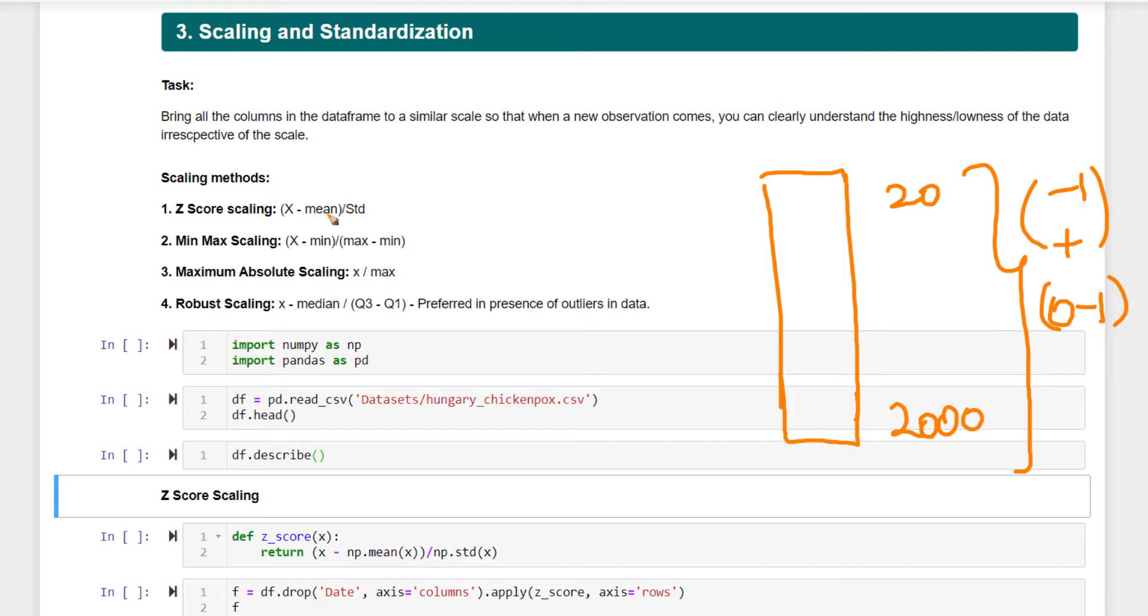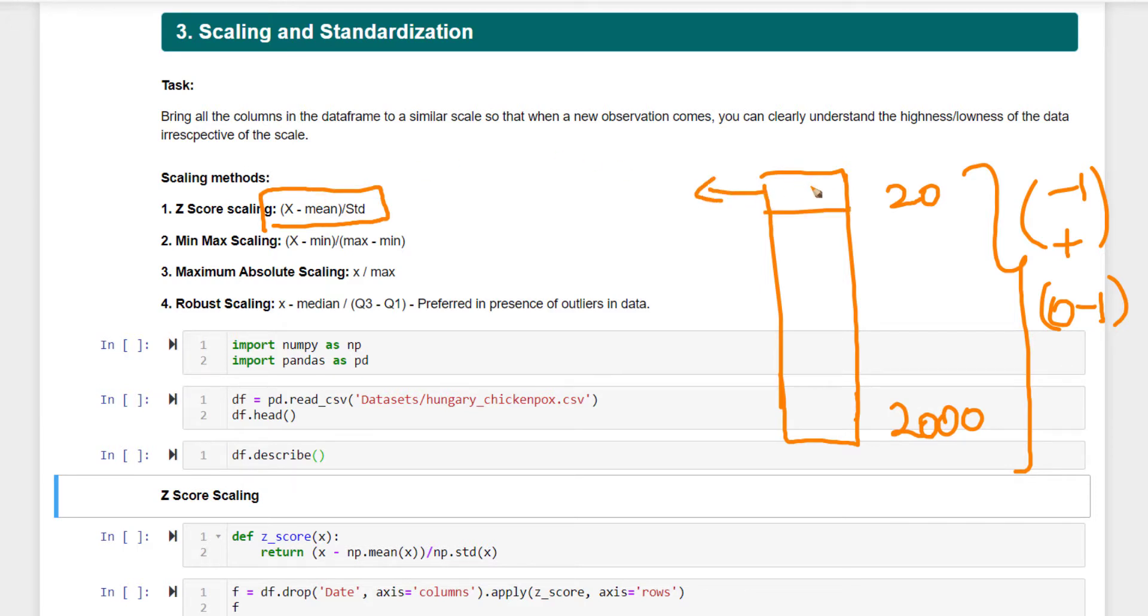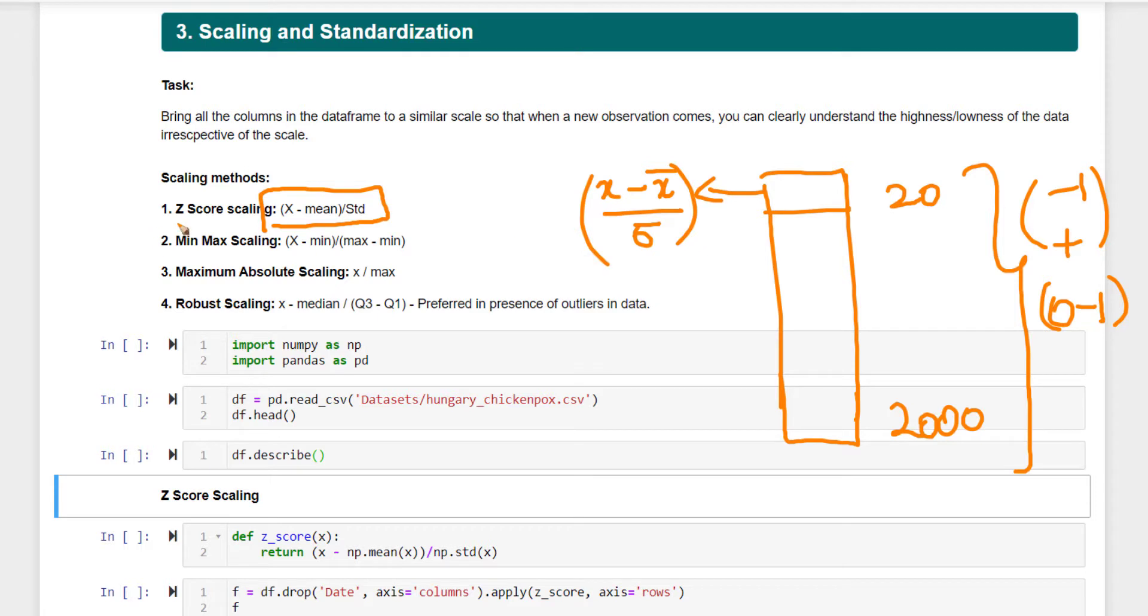Some common types are written here. For z-score scaling, the formula is: you take each value (call it x), subtract the mean, and divide by the standard deviation. This is called z-score scaling, and the value you compute is also called the z-score.